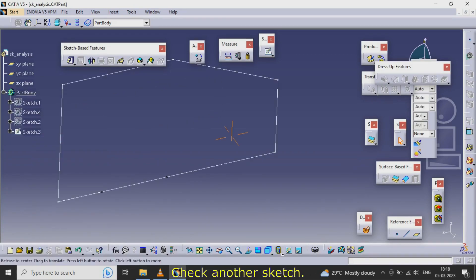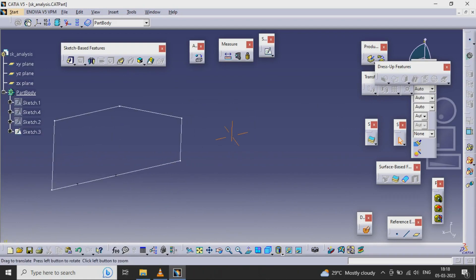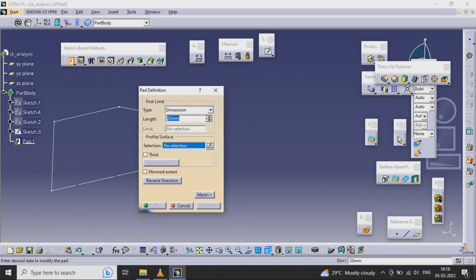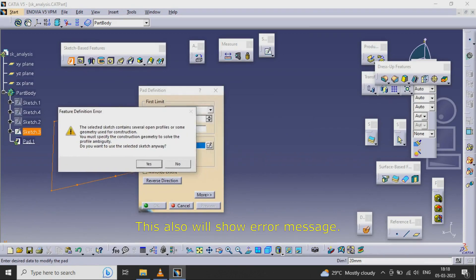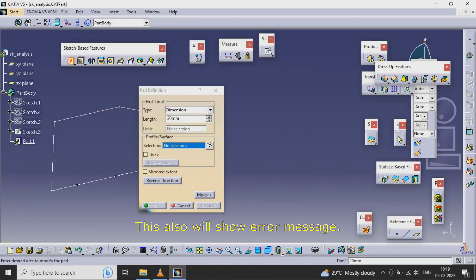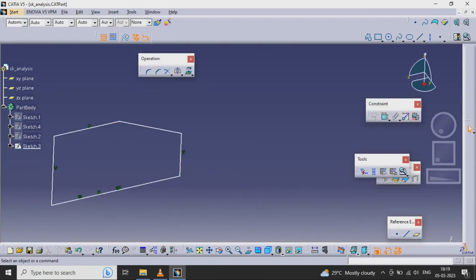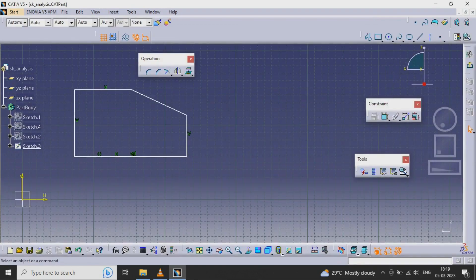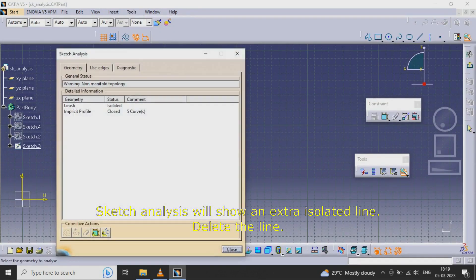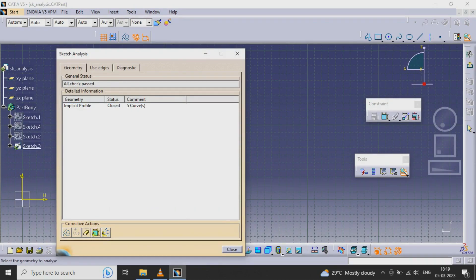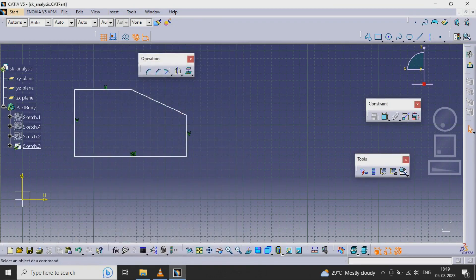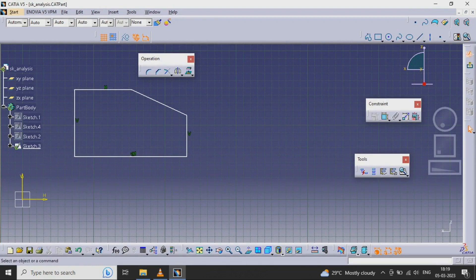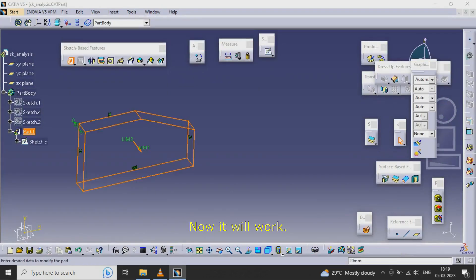Check another sketch. This also will show an error message. Sketch Analysis will show an extra isolated line. Delete the line. Now it will work.